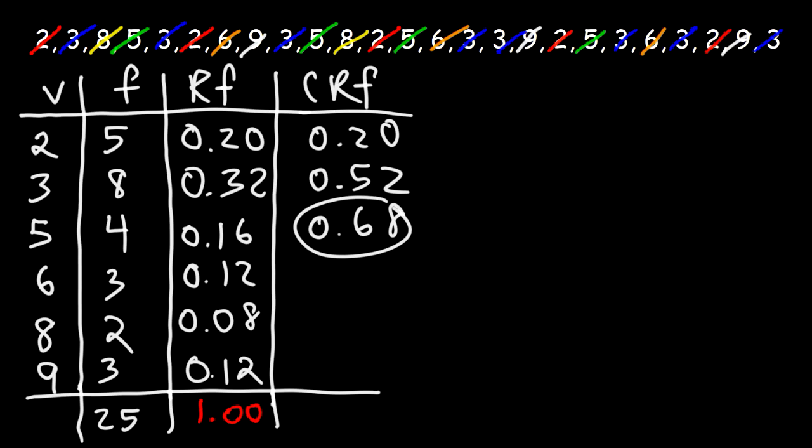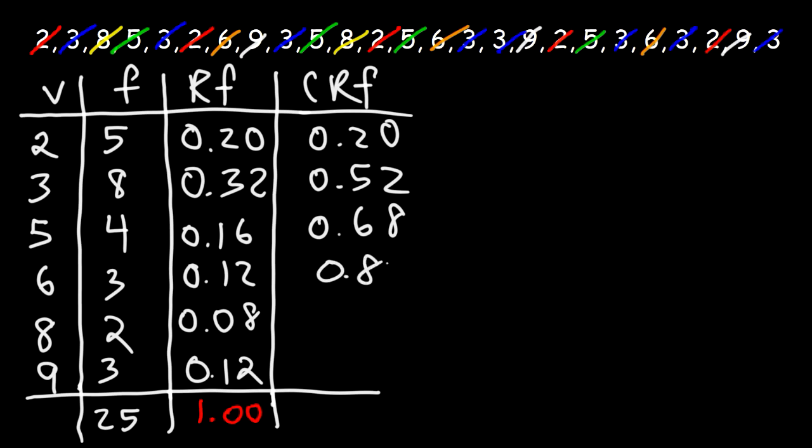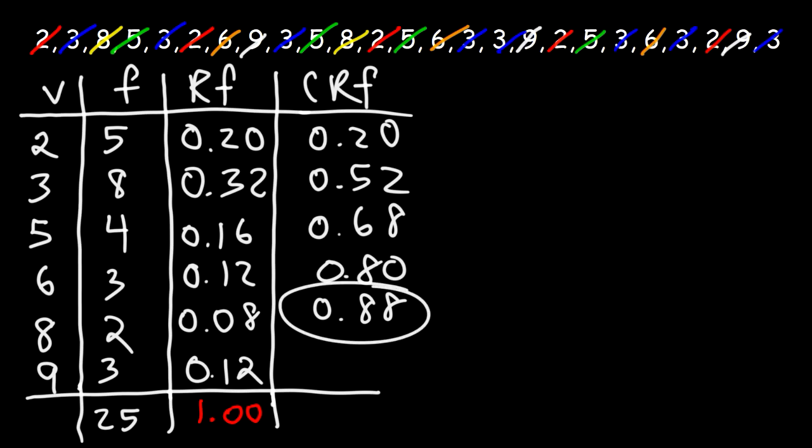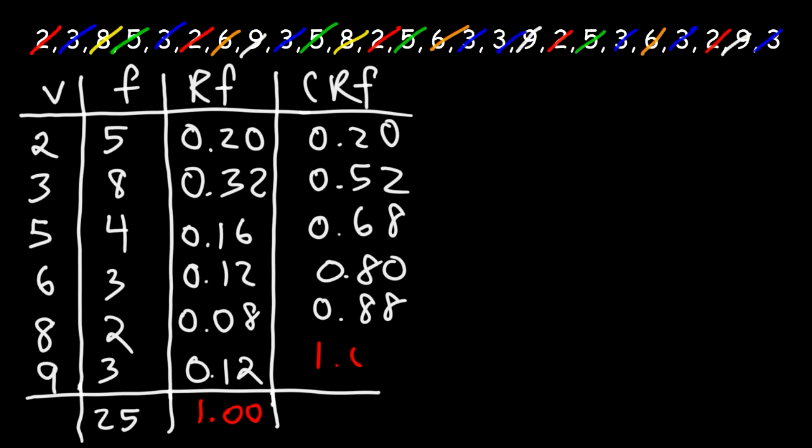And then 0.68 plus 0.12, that's 0.80. And then 0.8 plus 0.08 is 0.88. Finally, 0.88 plus 0.12, that's going to be 1.0.